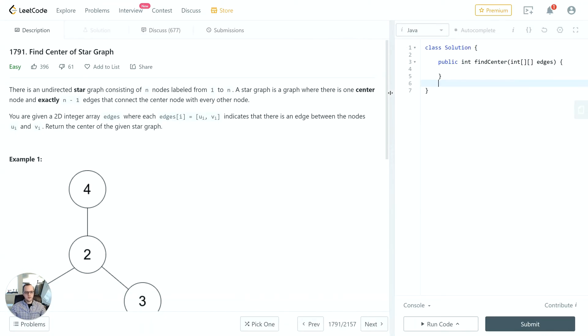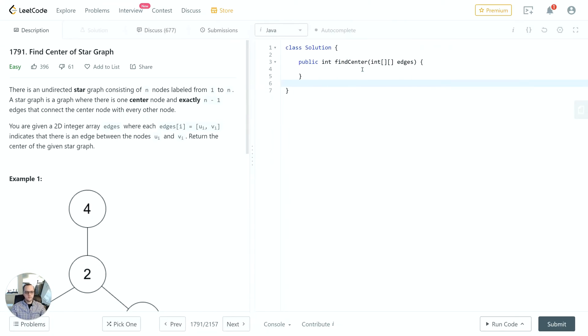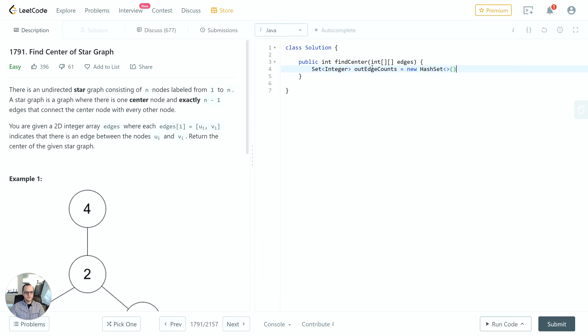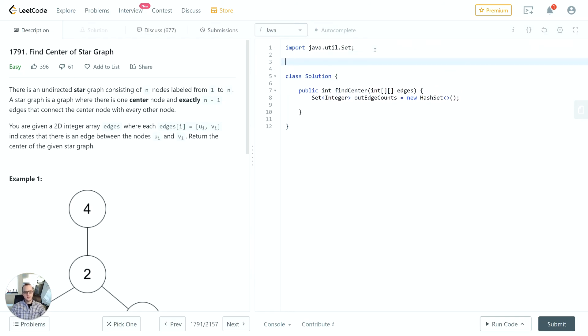I'll zoom in a little bit just so the code is a little bit easier to read. So the first thing is a set. I'll call it edge counts.